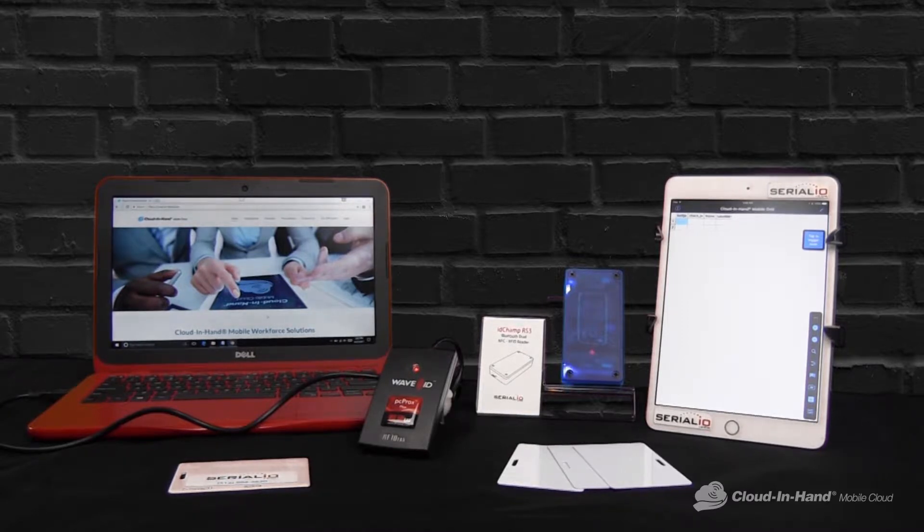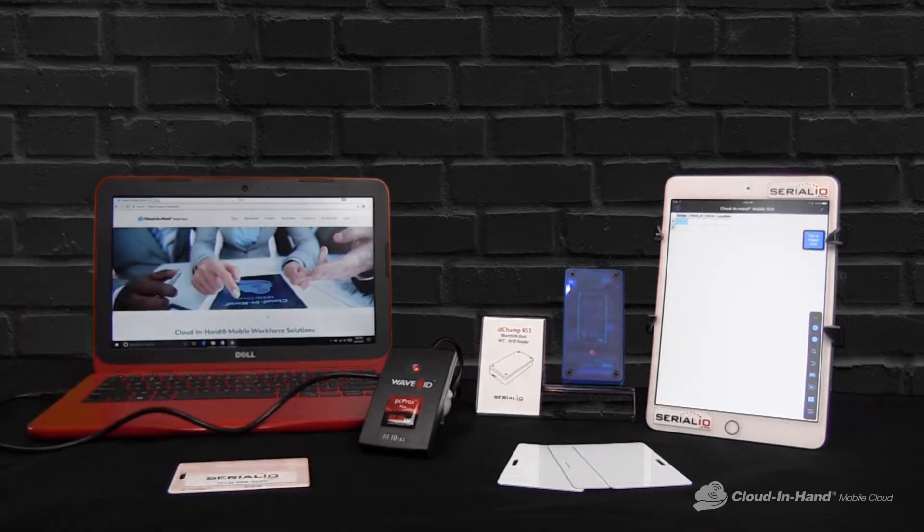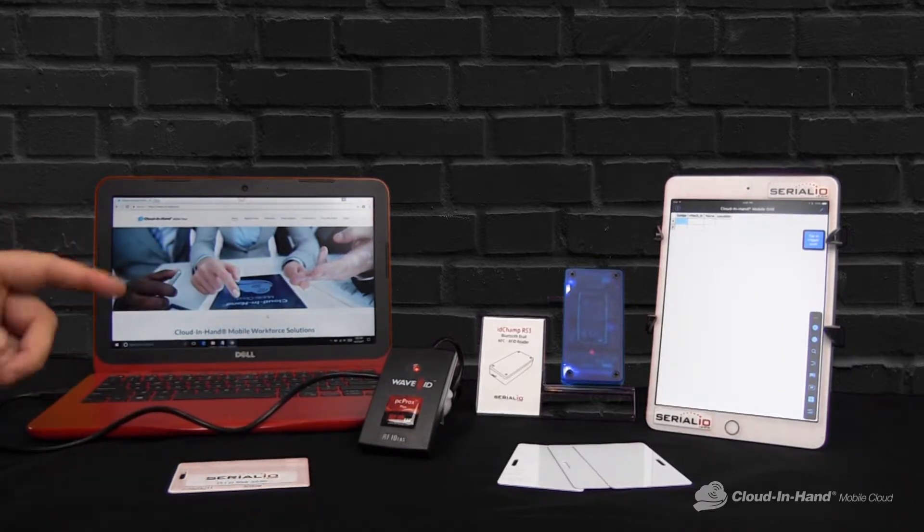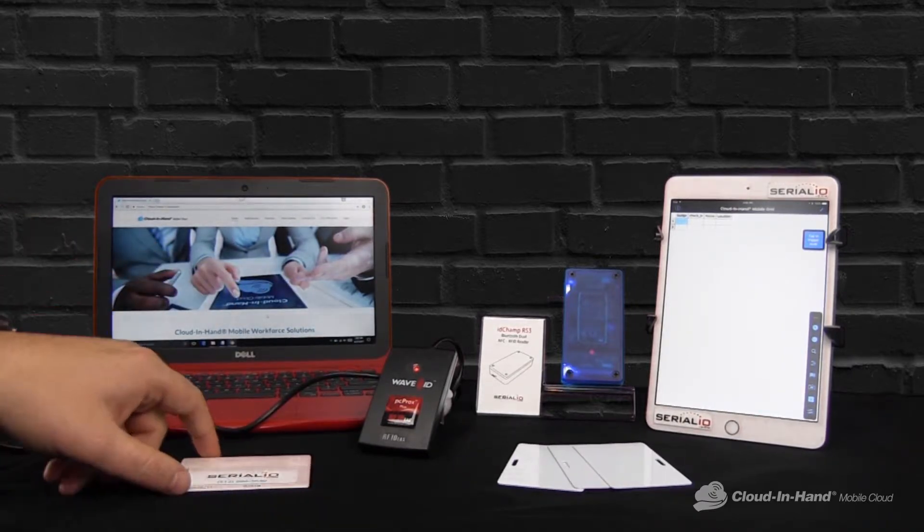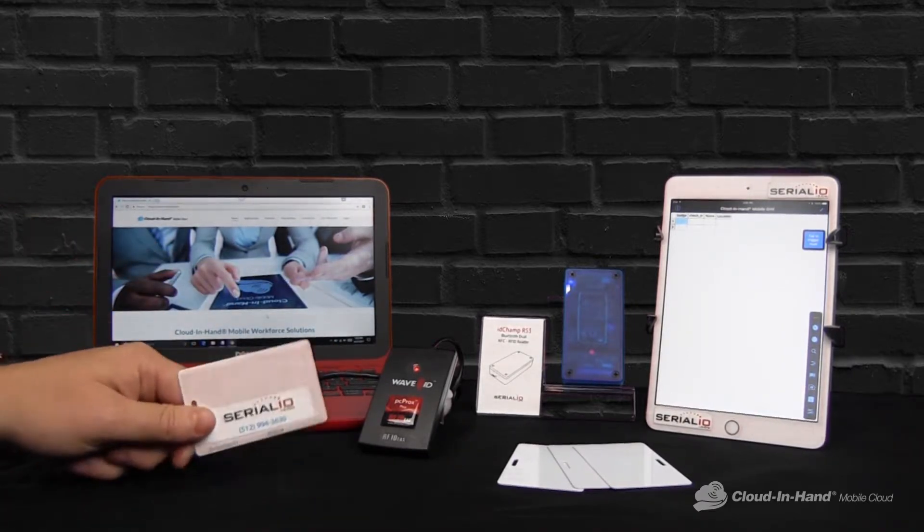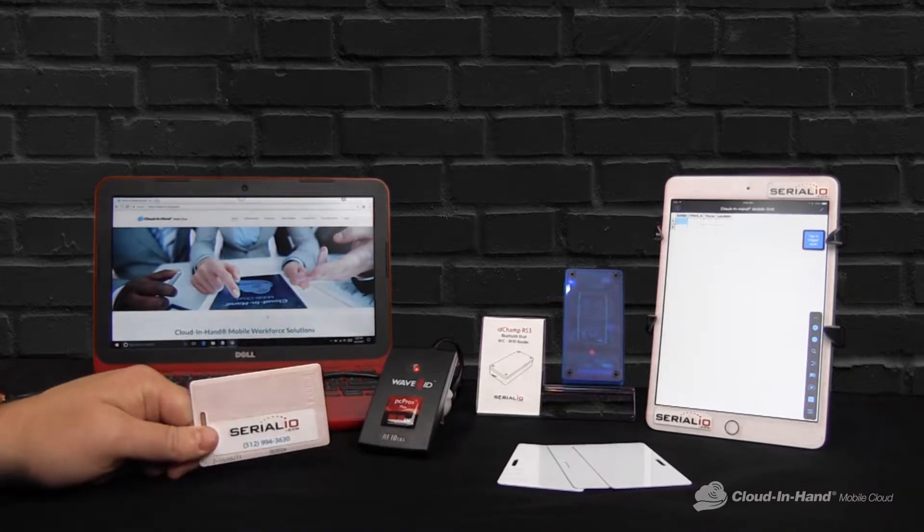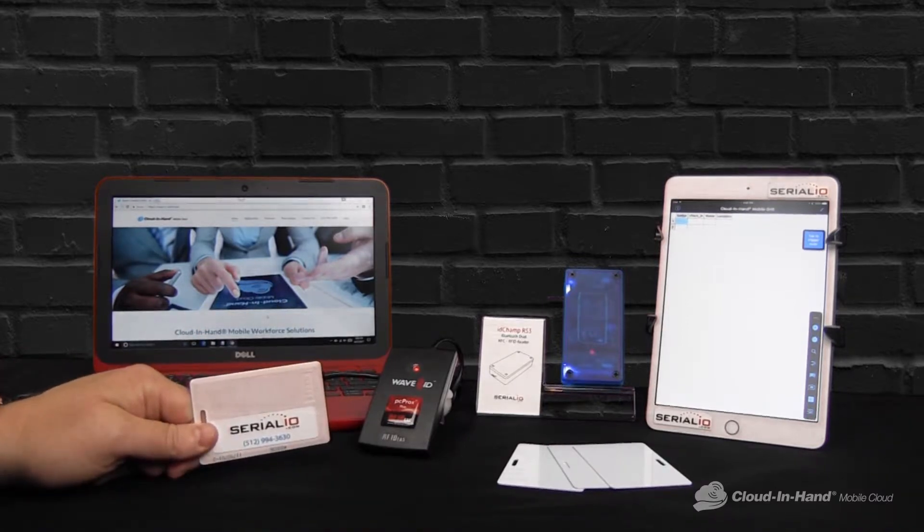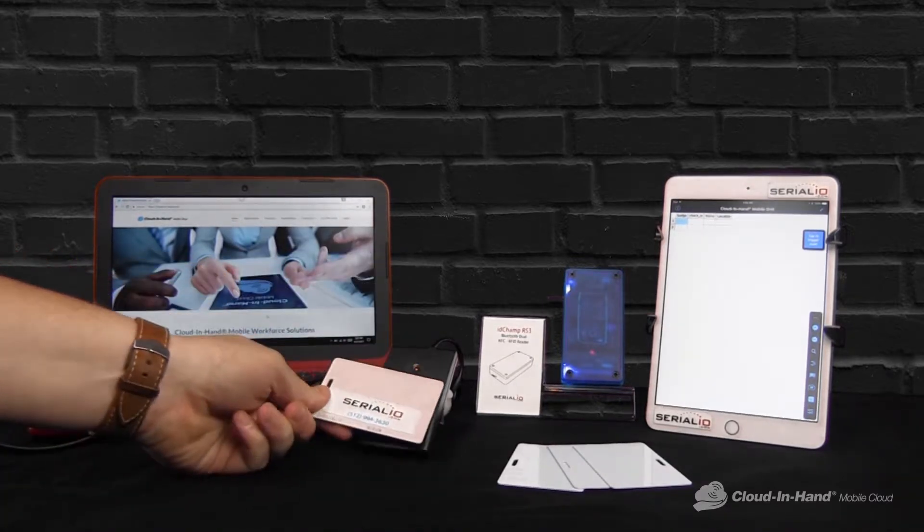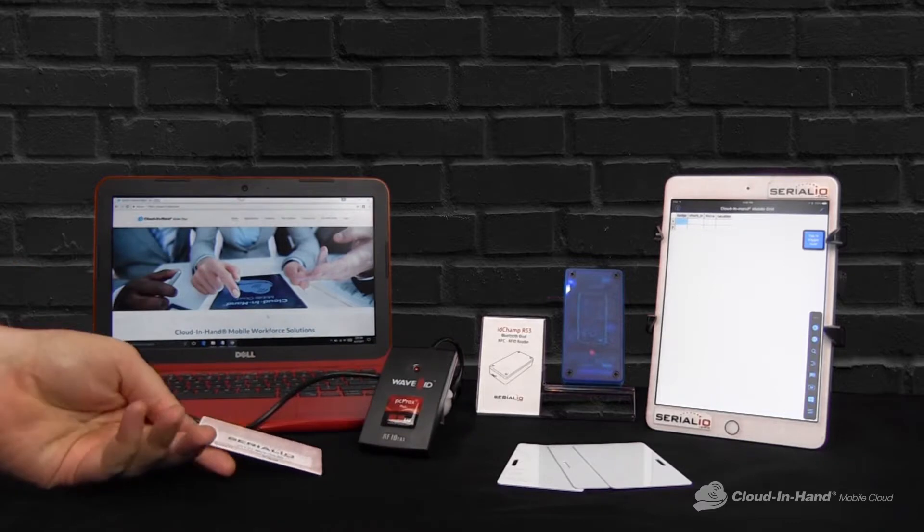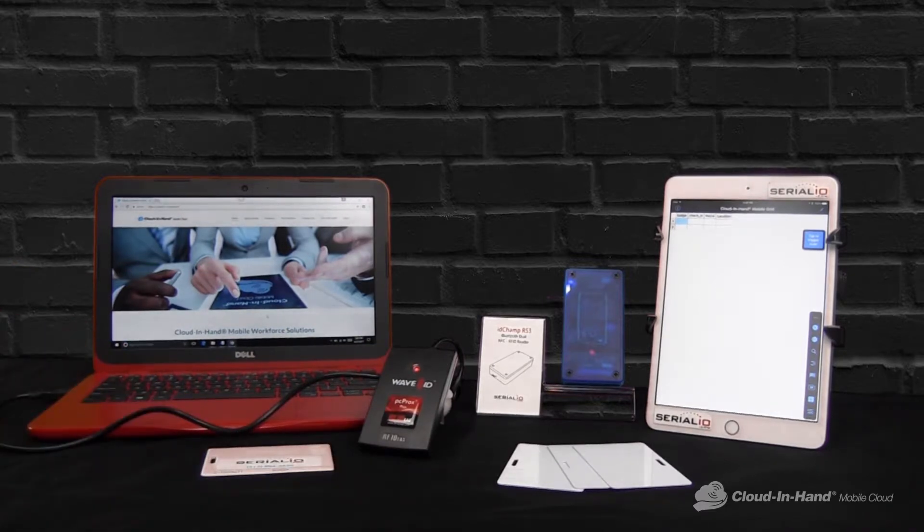So traditional access control systems use a wired RFID reader typically attached to a computer or a doorway, and then your employees or residents will tap an issued RFID card such as this HID iClass card. The reader reads it and allows them to have access.